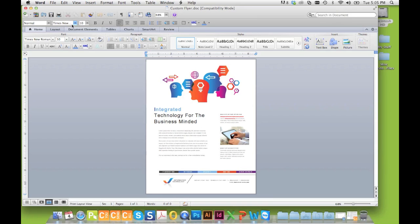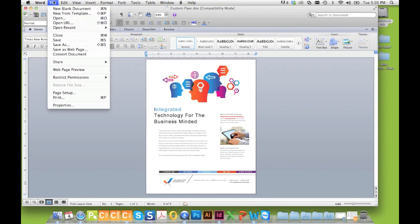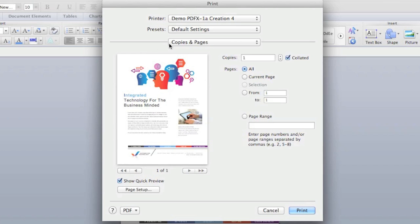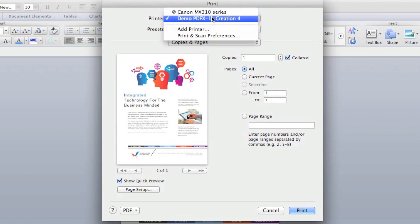To use the virtual printer, open the document you wish to create a PDF from and select Print from the File menu. Select the connector from your printer list and click Print.